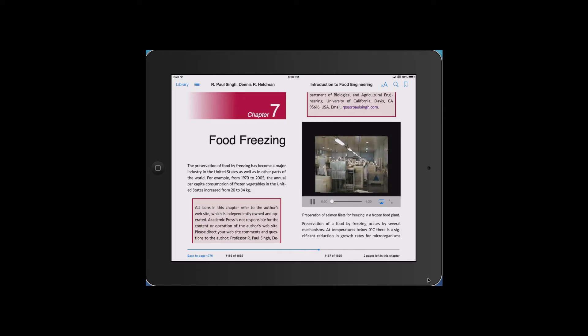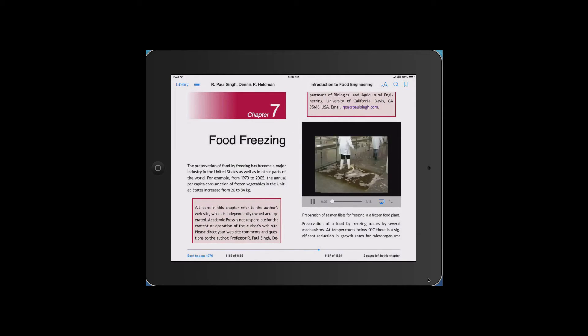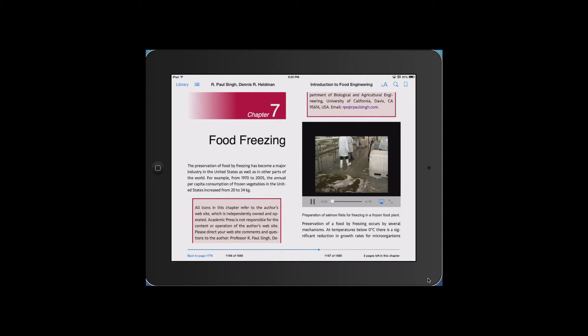Here we see a movie of how salmon fillets are prepared in a fish freezing plant in South America.